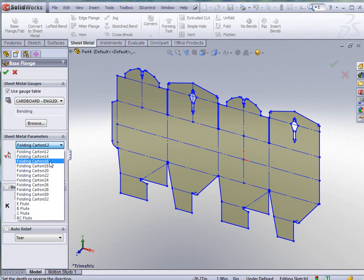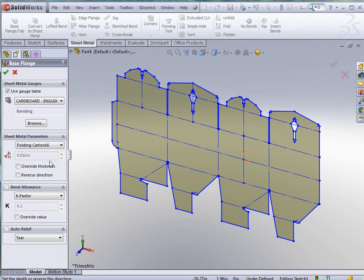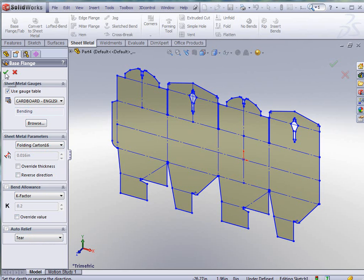In this case we're going to pick the folding carton 16 and we're going to leave the rest of these default. The point two here is my K factor and then relief, so we're just going to click OK to accept it.